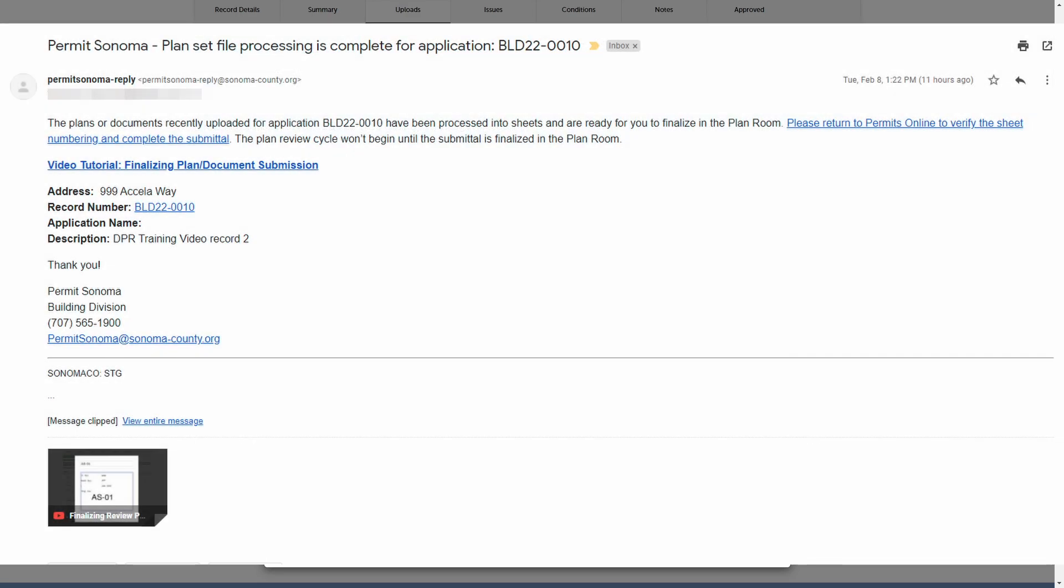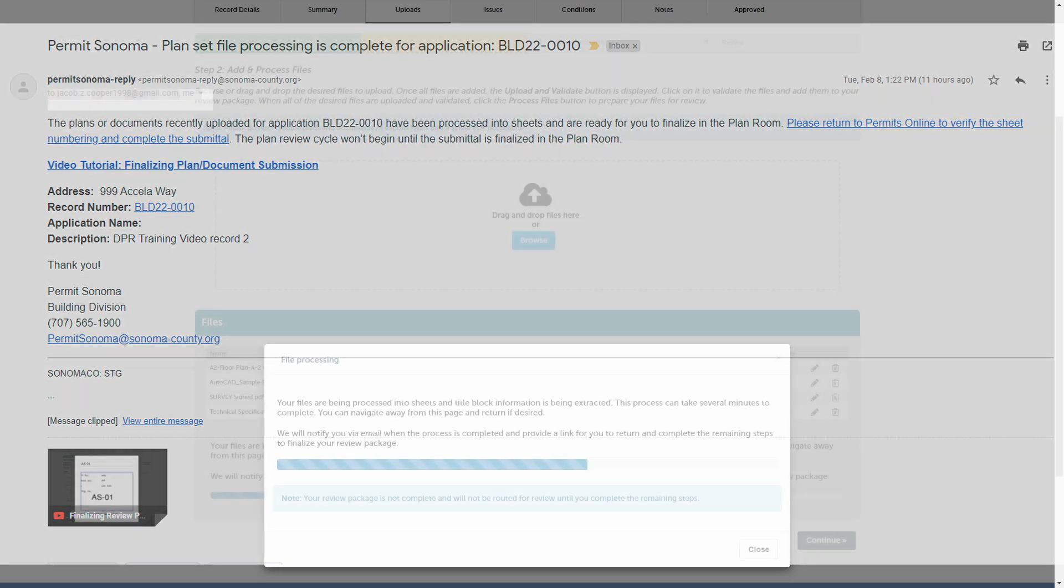you will receive an email notification letting you know the processing is complete and that the next step of your package submission, sheet versioning, is active and ready for you to begin. This email also includes links that take you directly to the step in the customer portal and thus concludes this training video.